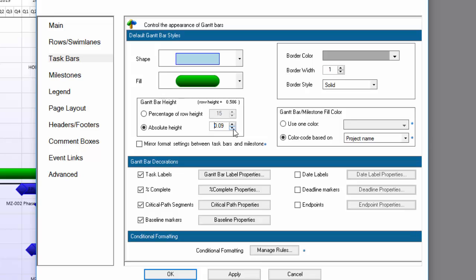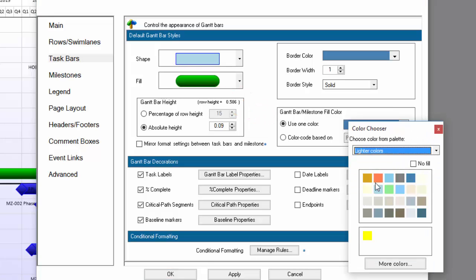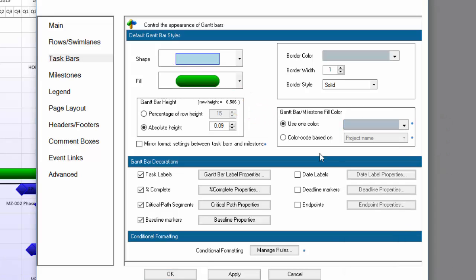My bars in the previous example were also a light gray, so I'm going to set it up so that my shapes are all light gray here. While I'm in this tab, I'm also going to turn off taskbar labels, which I don't need, percent complete, critical path segments, and baseline markers, all of which are unnecessary for this visual.